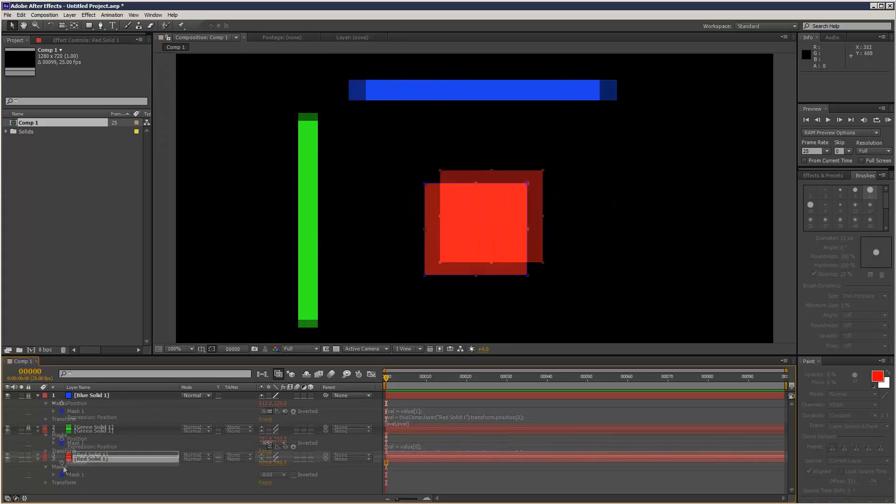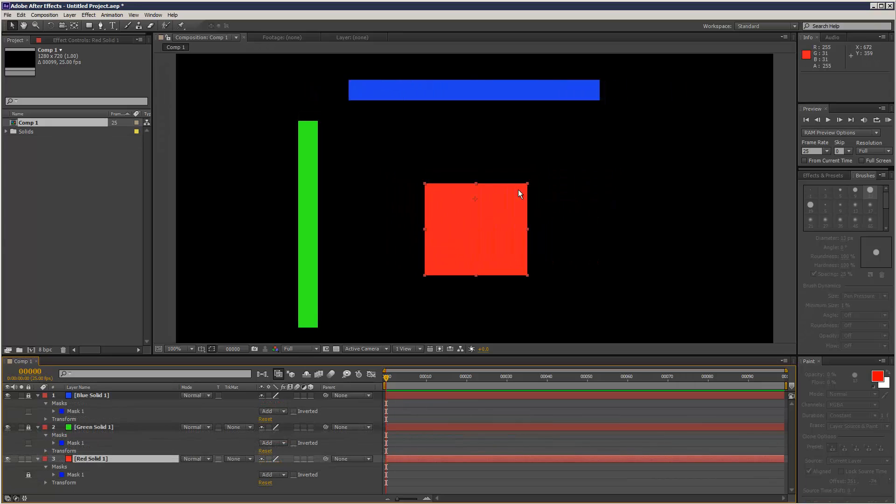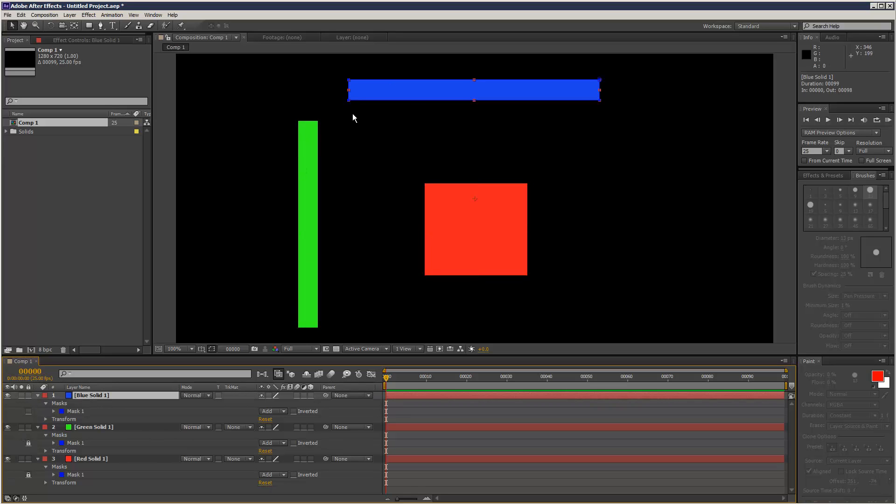So I created three objects. I've got the square, I've got a line for the Y movement, and then I've created a blue solid for the X movement.